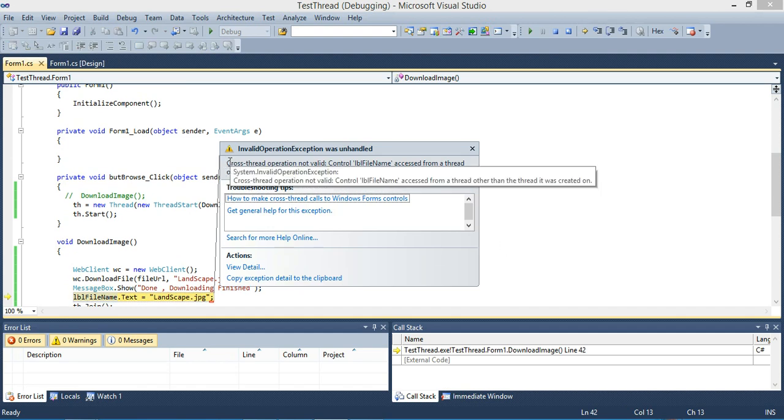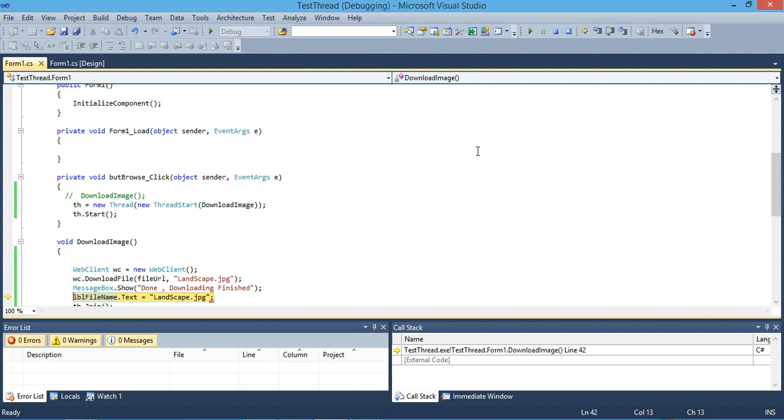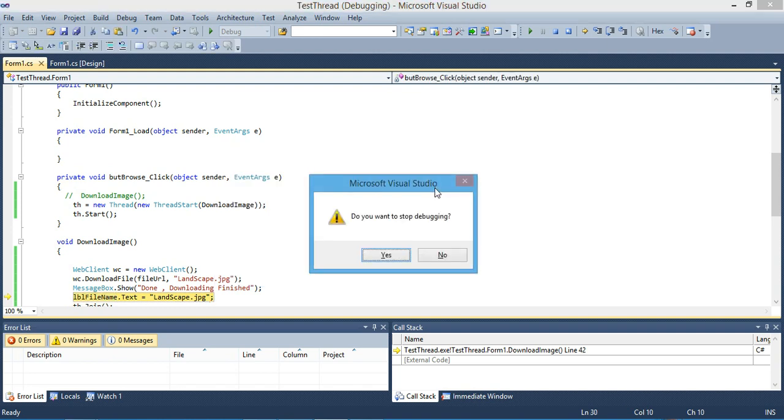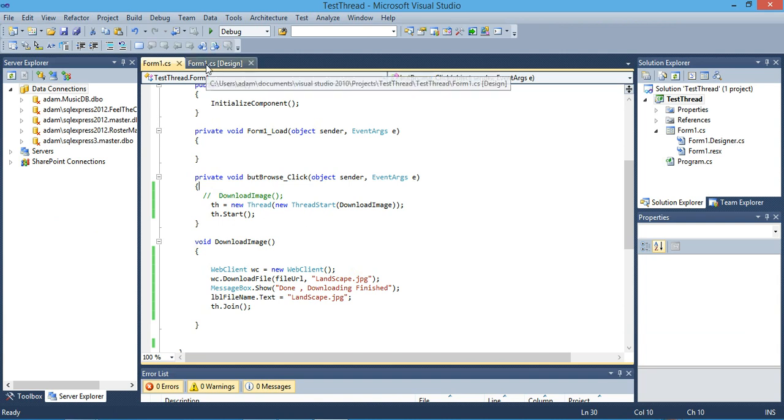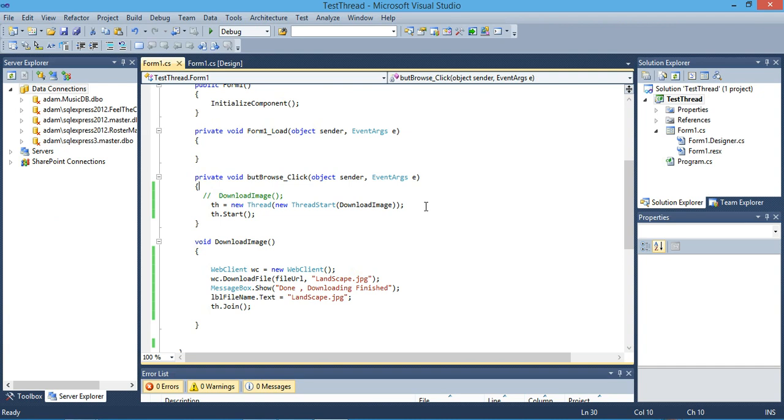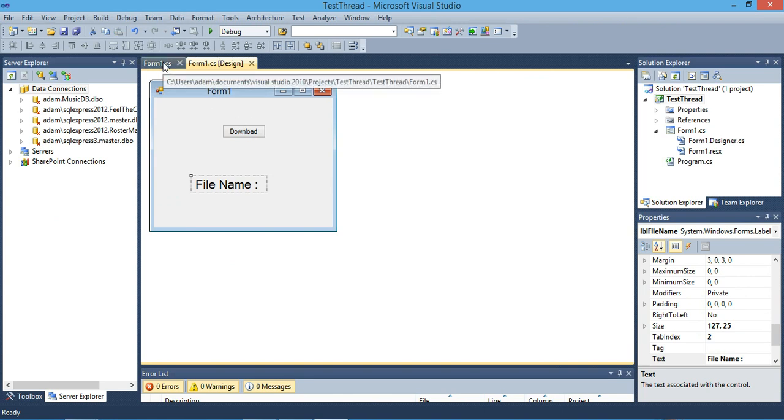See what would happen? We have an exception called cross-thread operation not valid because we attempted to access our label inside our thread. The problem comes because we have two threads right now: the main thread that runs the whole application and the second thread that we have created. You can't access any of your graphic controls inside a different thread.